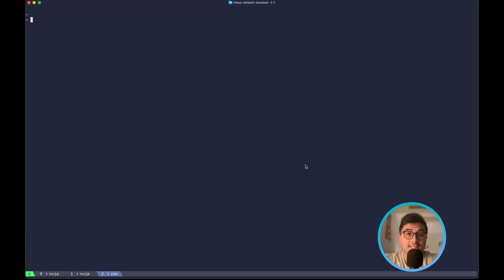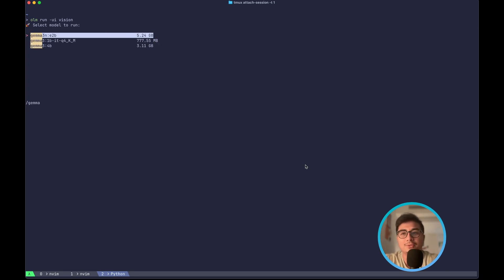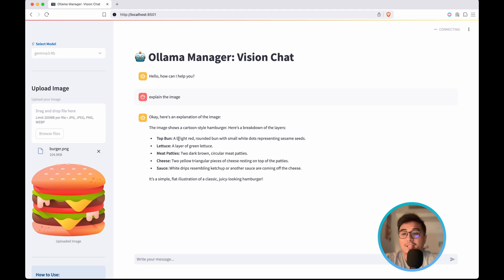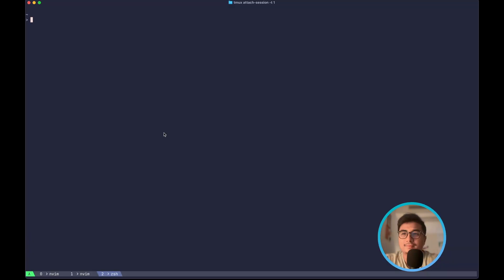Not only text inference, but you can also do inference on images as well using multimodal models. So for this, I'm going to use Gemma 3 4 billion parameters, and if I upload an image and ask it what the image is about, it's going to explain that image.